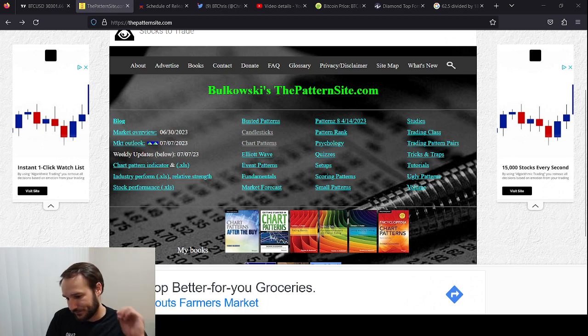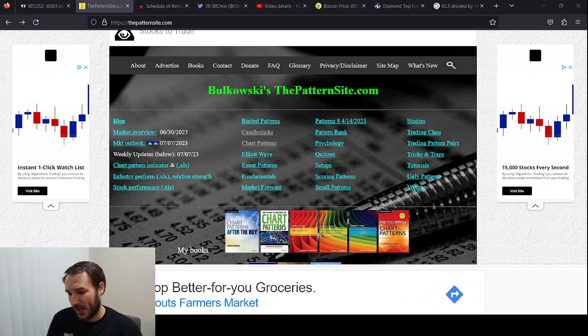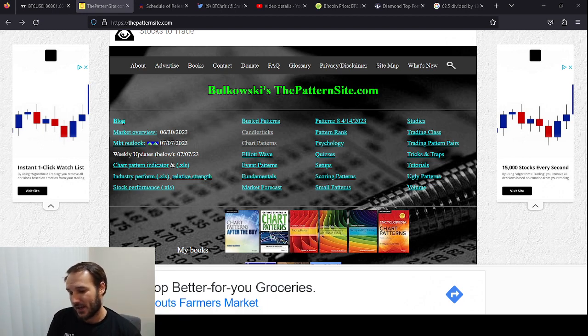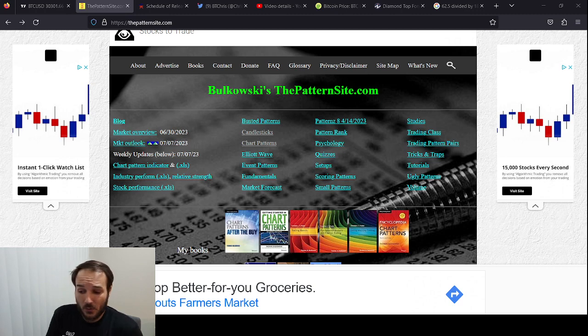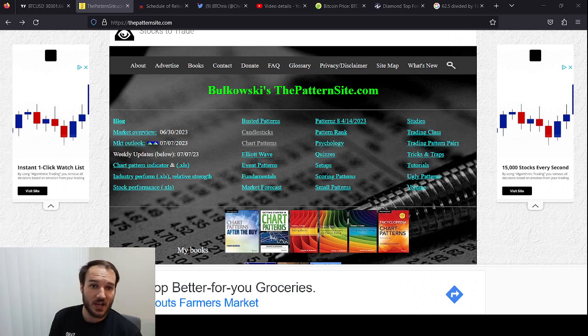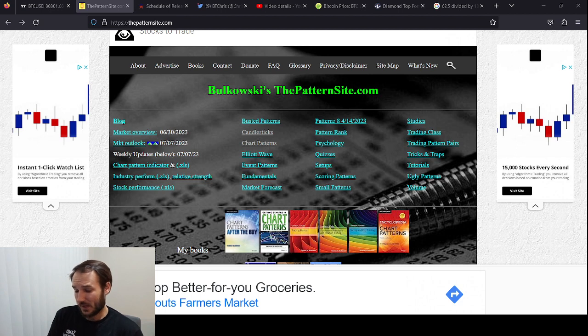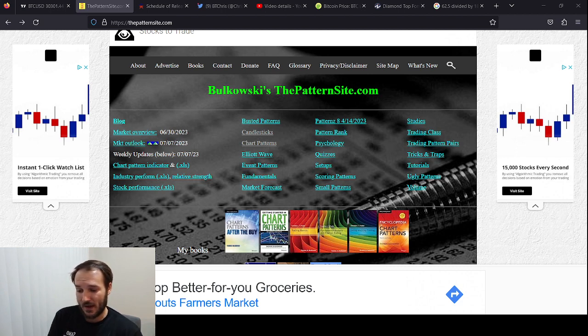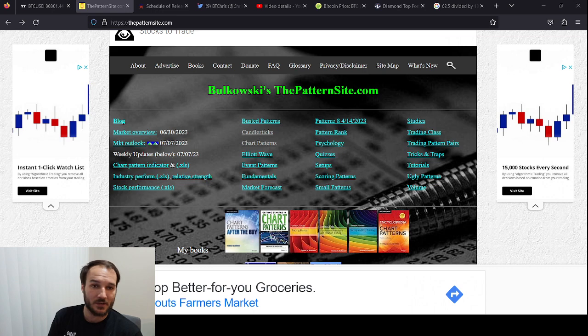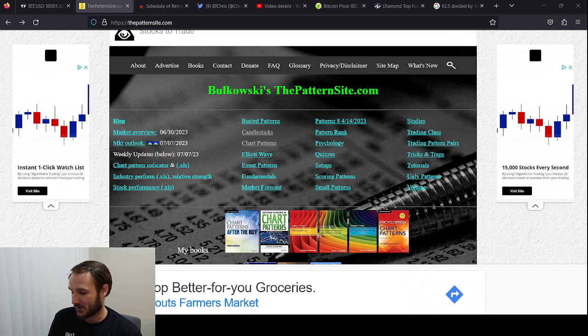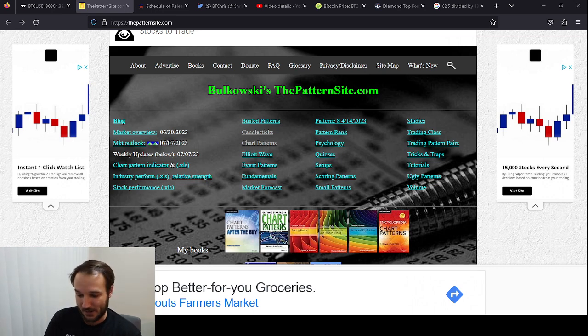So without any further ado guys, if you liked the video, leave a thumbs up, check out Thomas Bulkowski's the pattern site and subscribe if you want to see more stuff. I normally talk about TA. I don't recommend websites normally, but I did just look him up in another video. I just looked up the site in another video and I felt like I needed to give it a mention. So that's the point. All right. Have a good night. Take care.